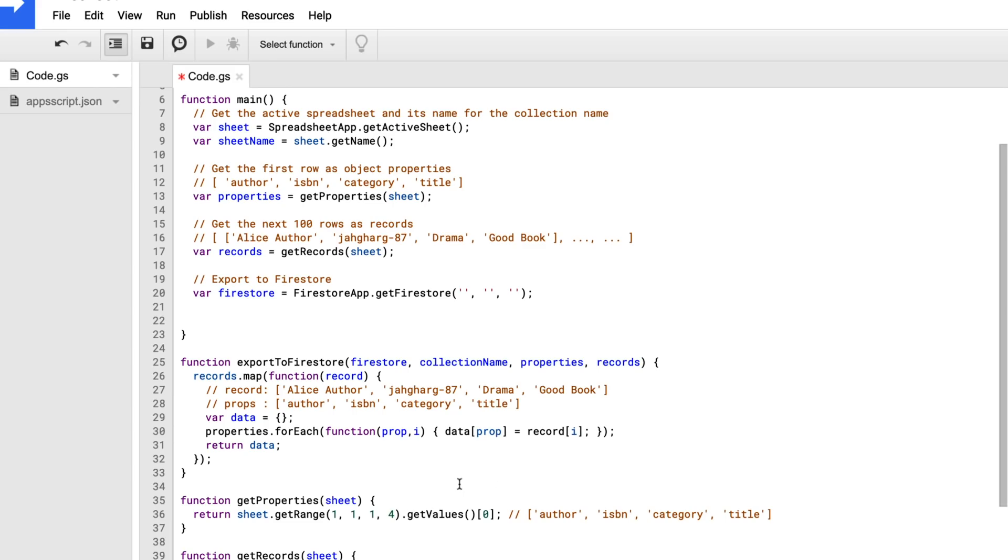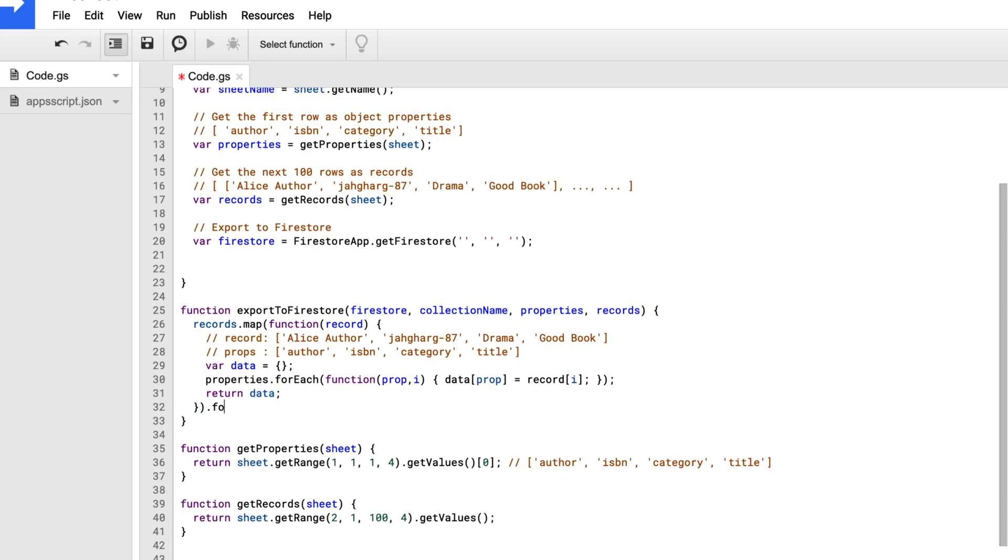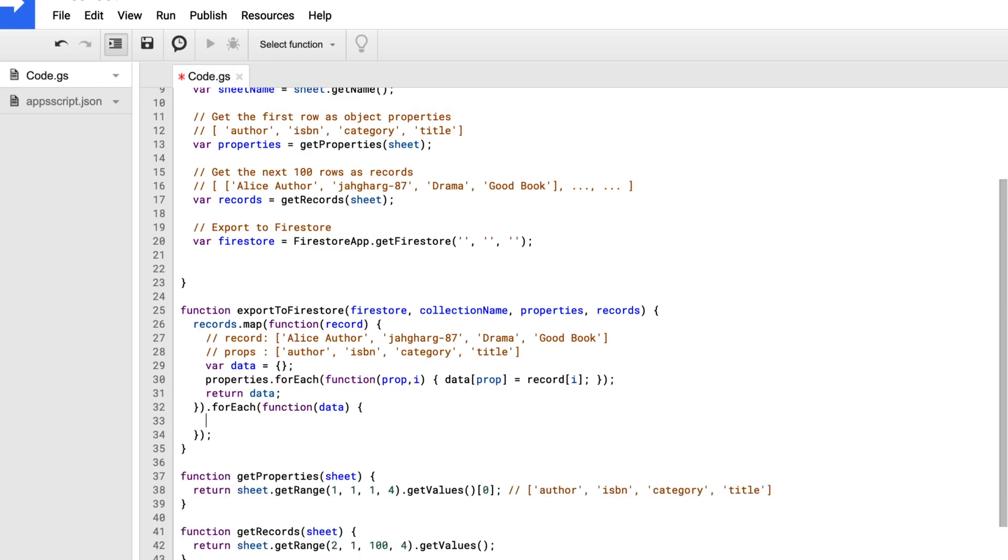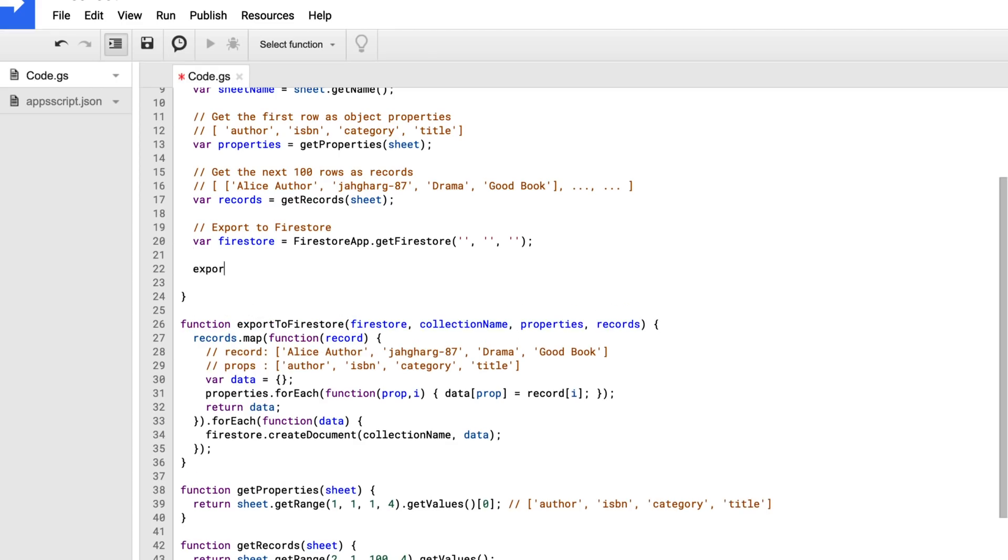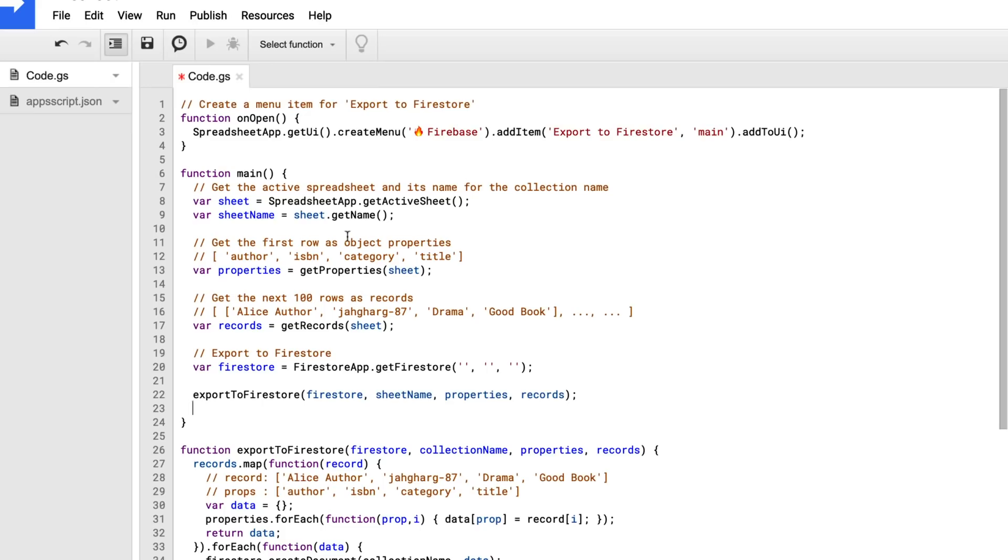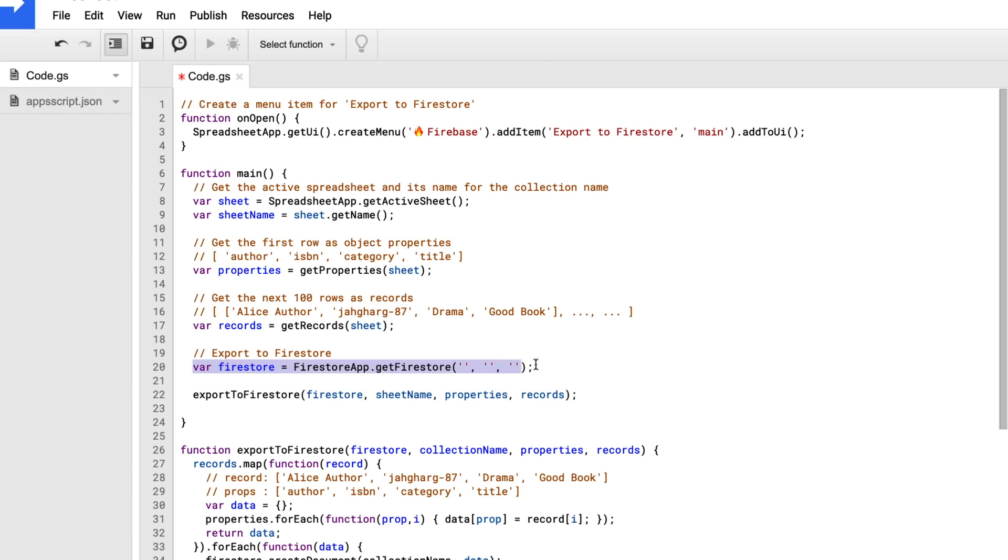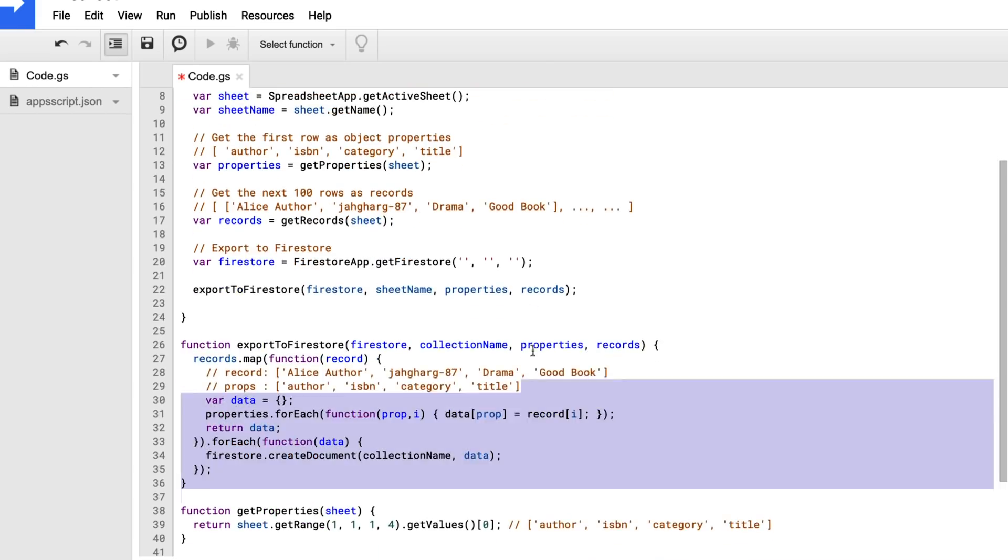So for each one of these, I can just call Firestore.createDocument, pass in the collection name, and then put the data as the value. So now all I have to do is just call that method in the main with all the proper arguments. And when onOpen calls, it's going to call our main method. When we click add to Firestore, we'll grab the properties, grab the records, grab the Firestore, and then I will export it out to Firestore.